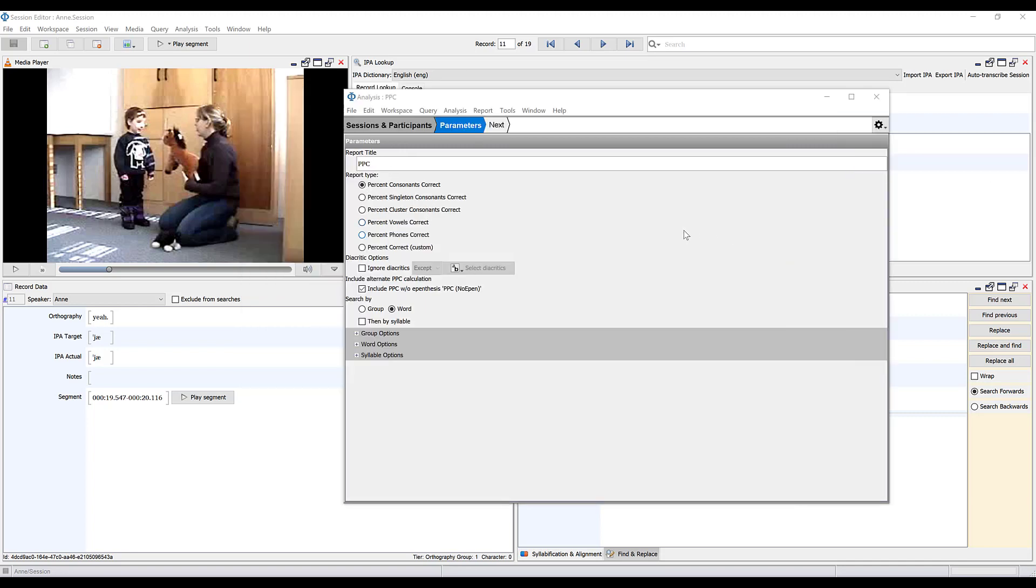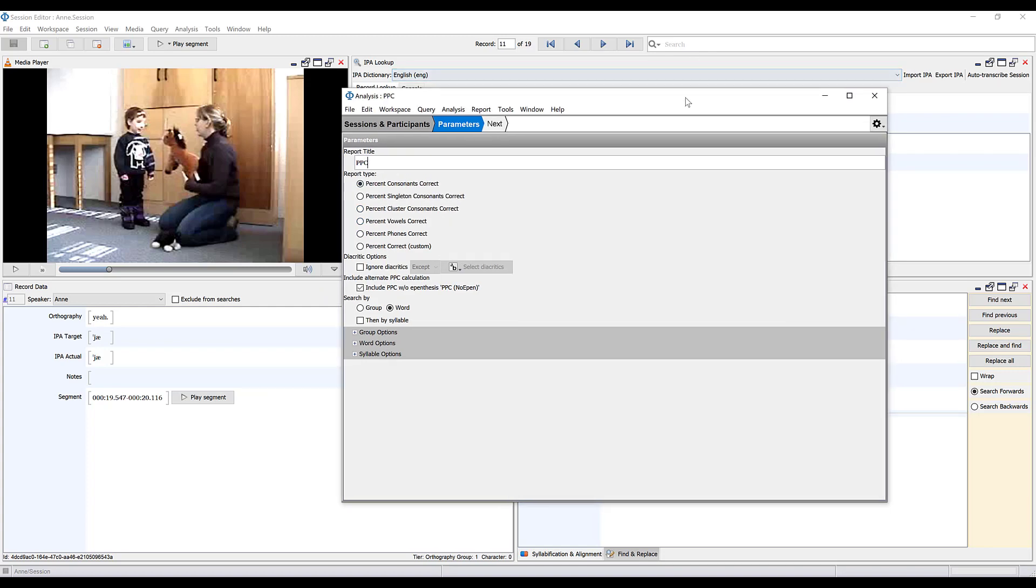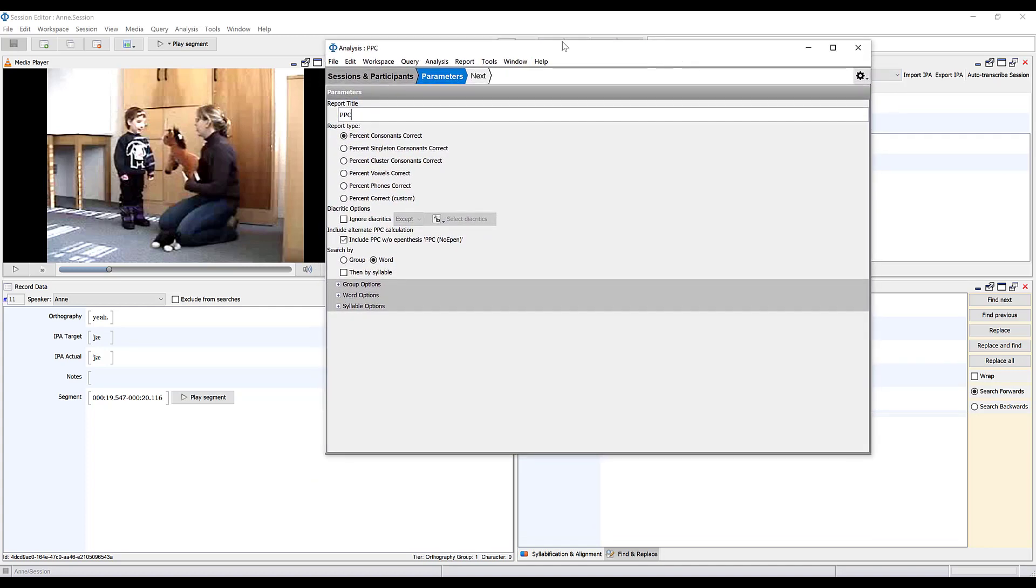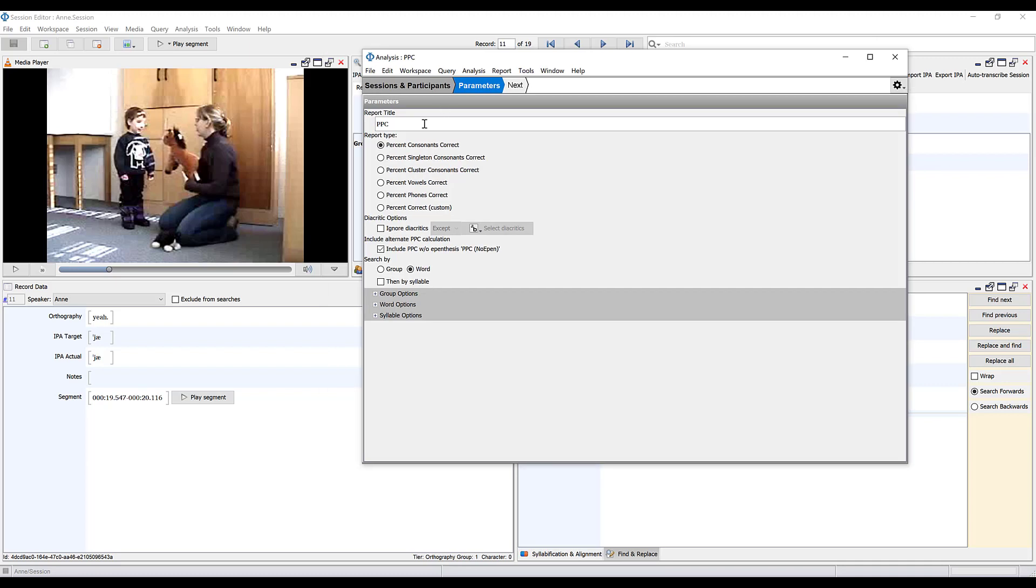PCC would be a relevant measure for this type of sample because it is a connected speech sample. If you would like to compare the results of this analysis against some criterion referenced information, you can check out the work by Shriberg and Kwiatkowski. But here you can see what this analysis will look like.